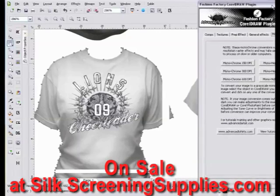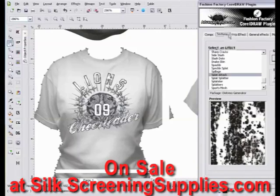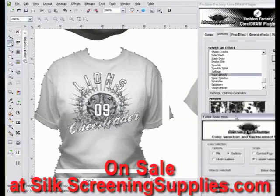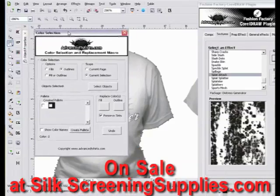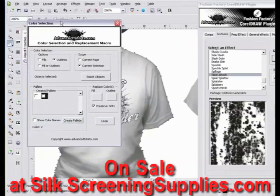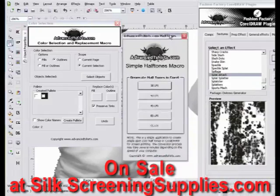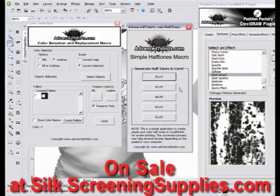We also have other macros used in the training. With our monochrome tools, we've got our color selection and replacement macro, which we'll cover in the training. We also have a halftone macro that will automatically create halftones for you directly within CorelDRAW, and we'll cover that in the training as well.